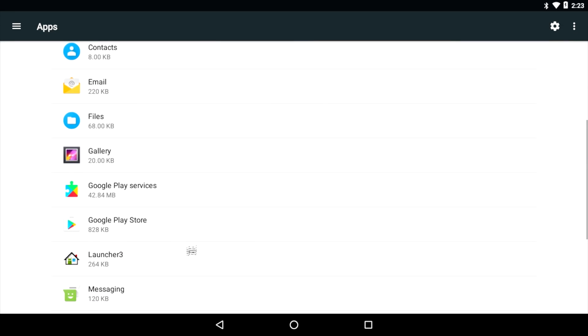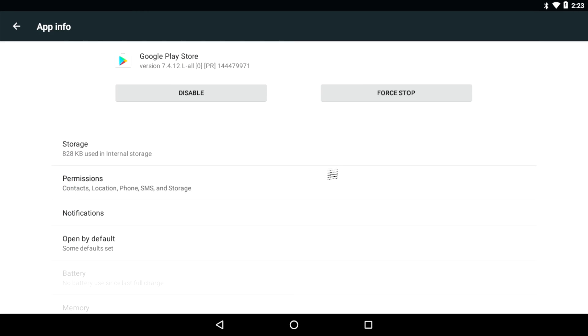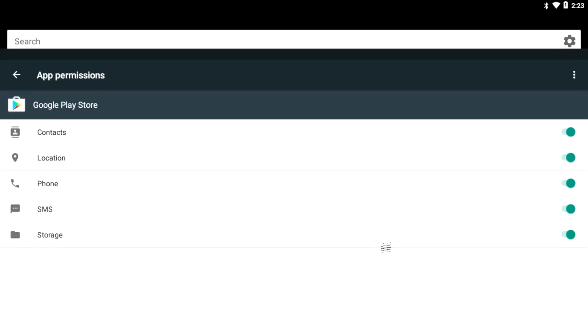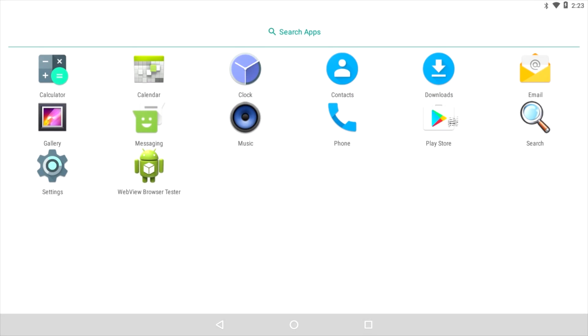We're going to do the same thing for Google Play. Go back. Google Play store. Permissions. And make sure all of these are checked on.